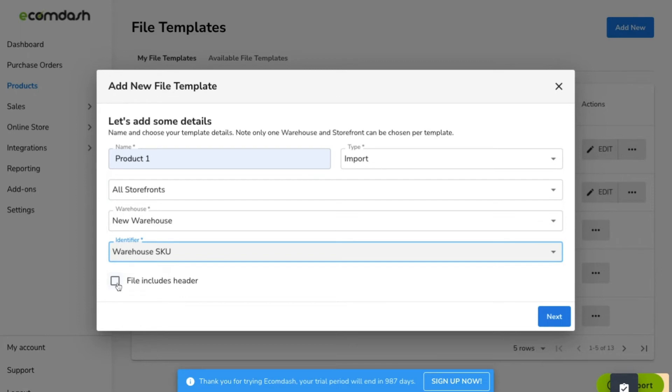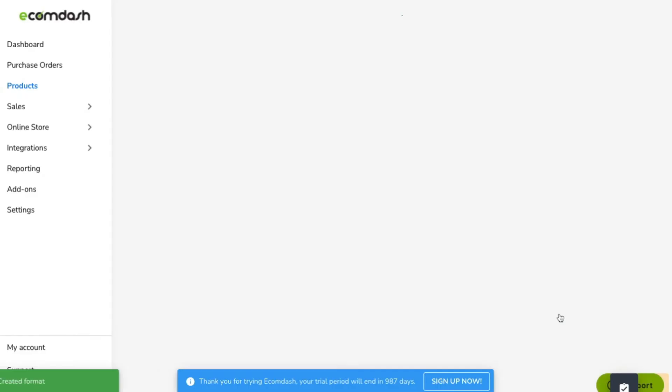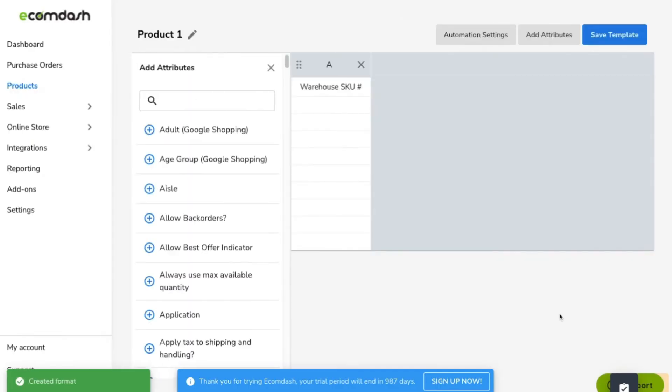If your supplier's file comes with a header at the top, like labels for the columns, checking the File Includes Header box means our system will disregard that first row. Make sure you know what your supplier requires to ensure the data is captured correctly.